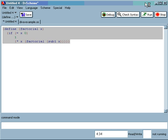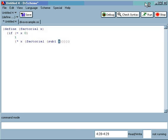As I was entering the factorial, Diva Scheme was maintaining the structure of the s-expressions, and so I never really had to worry about balancing the parentheses, nor did I have to worry about the white space.